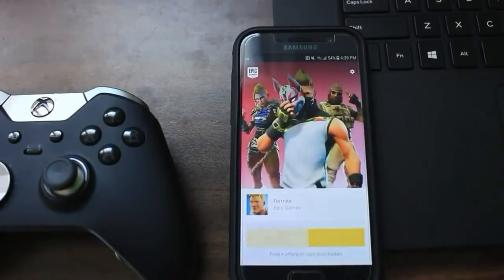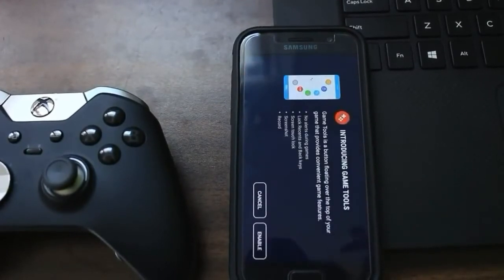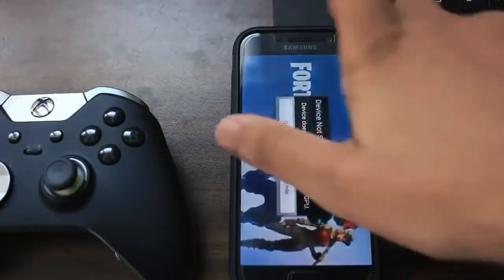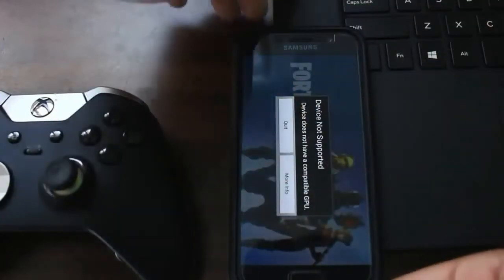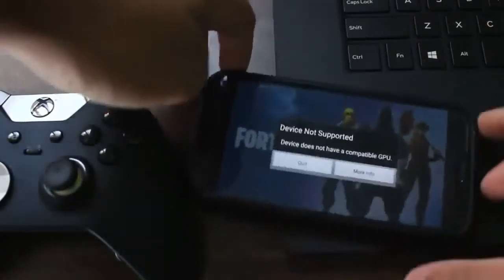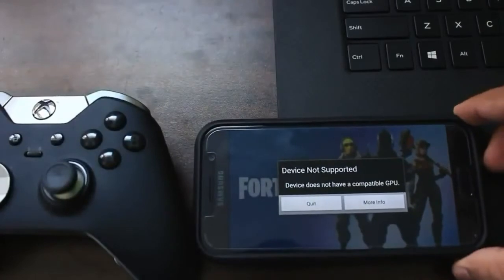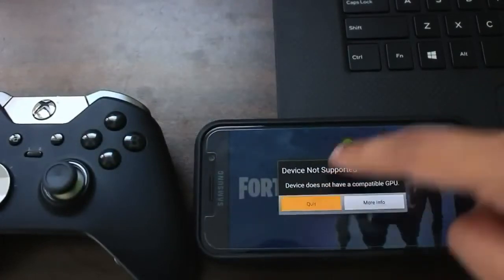Once it's done installing, launch the actual Fortnite application — but we have another problem. It's telling us the device is not supported, and specifically that the device has an incompatible GPU.